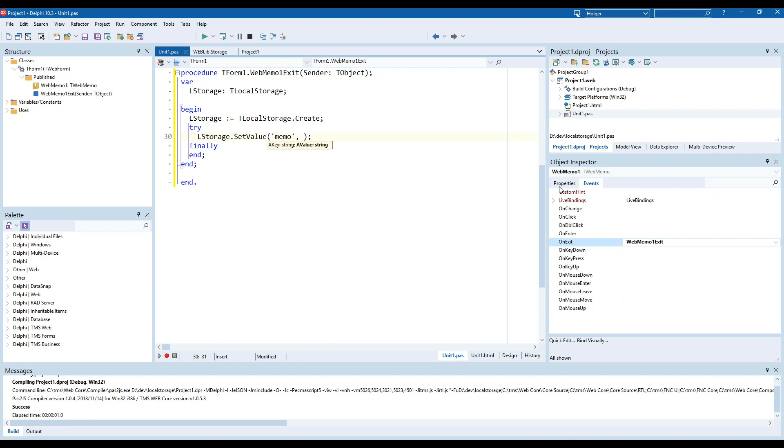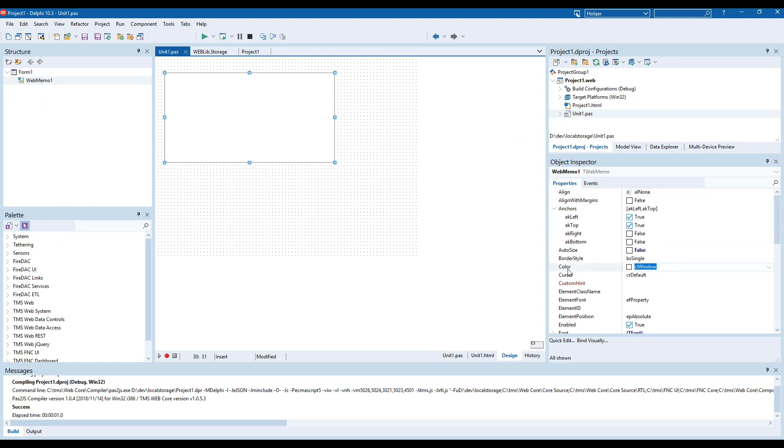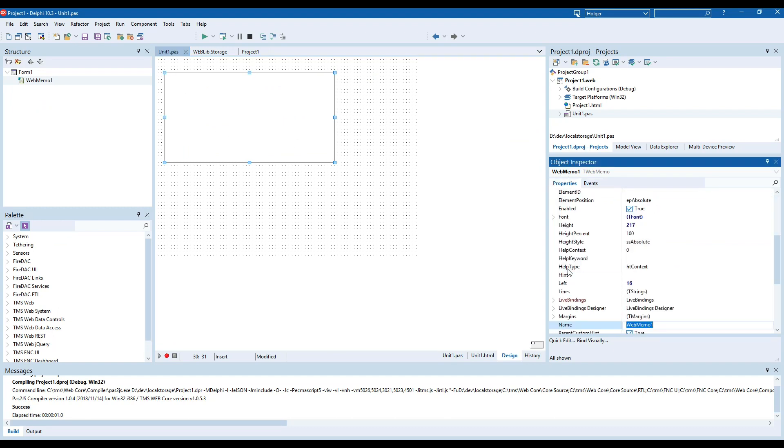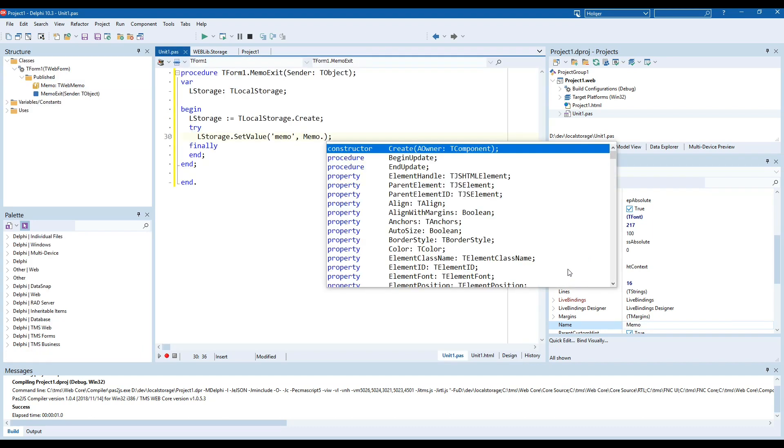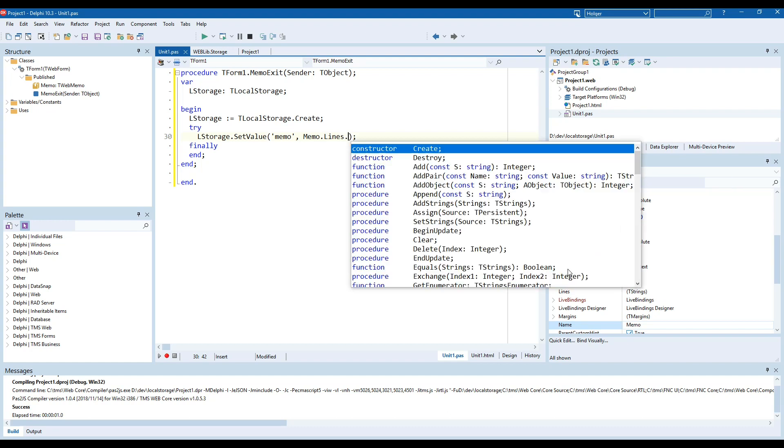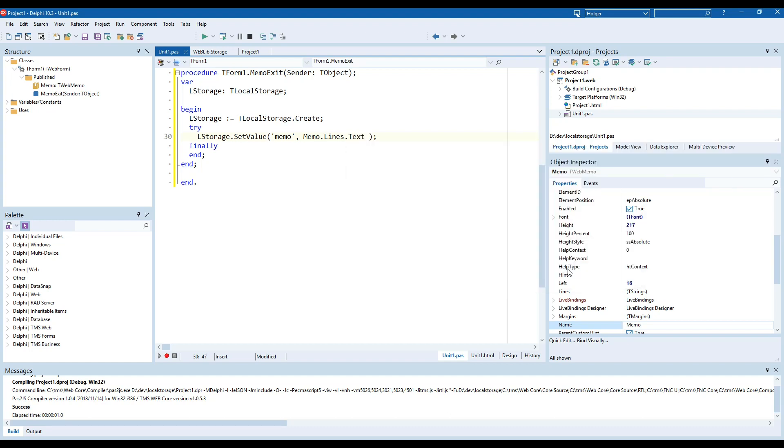We haven't named that component so far to make it a little bit readable I'm going to rename it from web memo to memo. We don't memo dot lines dot text so this is all the text that's inside of the memo.